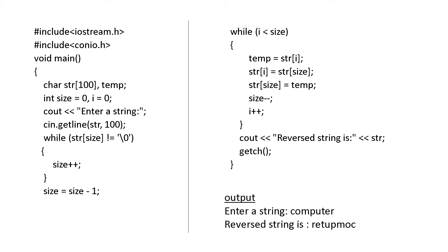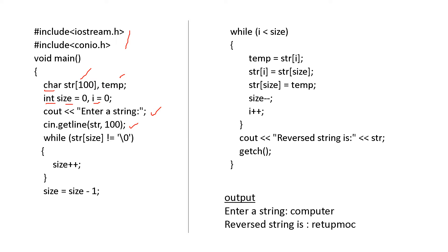This is the program. Hash include iostream, hash include conio. And here, declaration. Datatype is char, string, and a temporary variable. Size is 0 and i is 0. It has been declared and initialized. Now, enter the string. It is receiving the string using the statement cin dot getline str comma 100. 100 is the size.